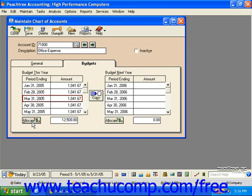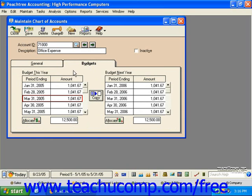If the budget for the next year will be the same and you want to save some time, click the Copy button. Always remember to click the Save button when you're done working with your budget.